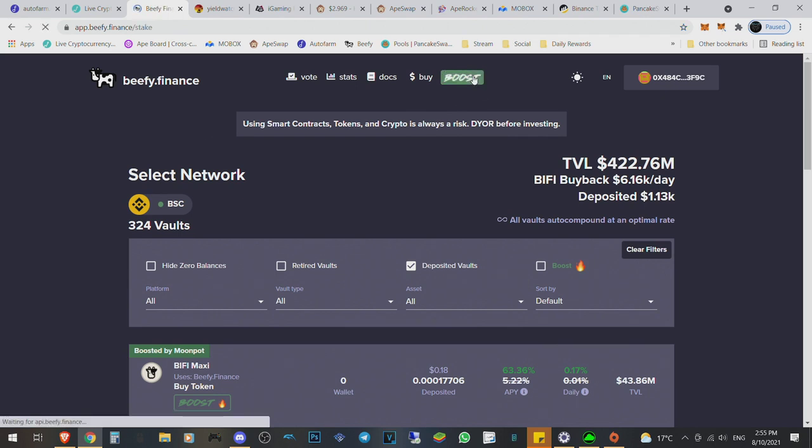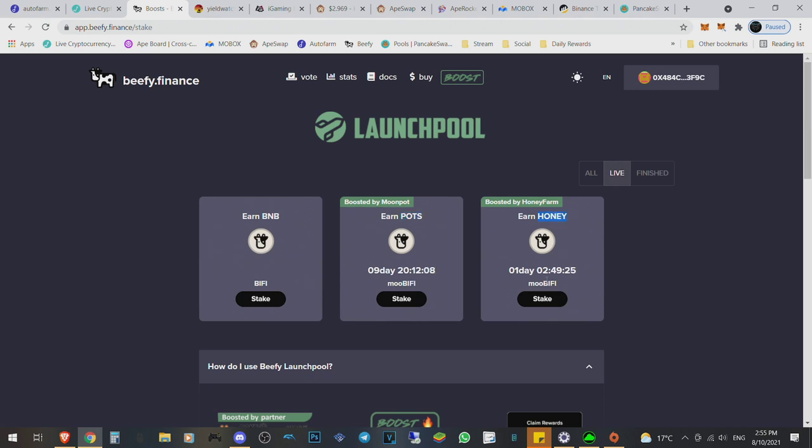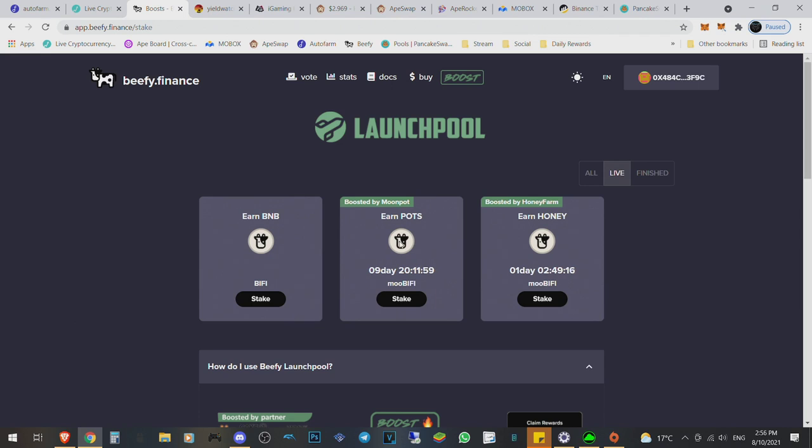So if we go to the boost over here, you can see that Beefy, the new upcoming one, or it's a 10-day one. This is the Beefy one that I would like to get into. I don't know POTS. I don't know Honey. But they're all very high APY yield farming ones. You can see this Honey one is not even done yet and the new one started. And it's all with their token, MooBeefy. You can see it over here.